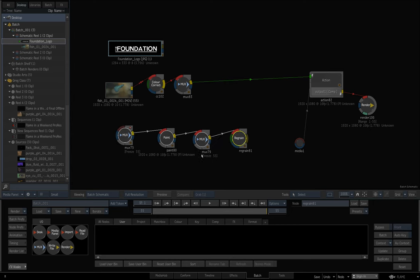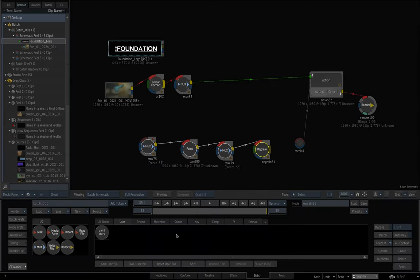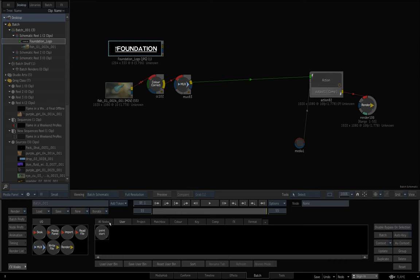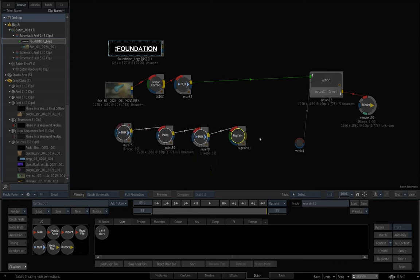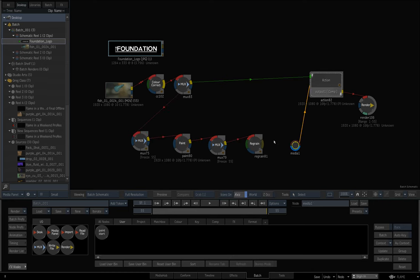What I'll do is grab this entire pipeline, drag it down into the user bin, and call it 'paint start'. So whenever I have a setup, which happens quite often, I'll just grab this setup out of my user node bin and connect up the nodes as I need to.